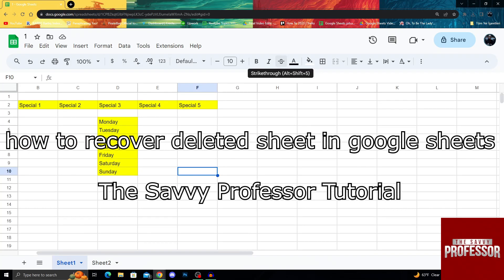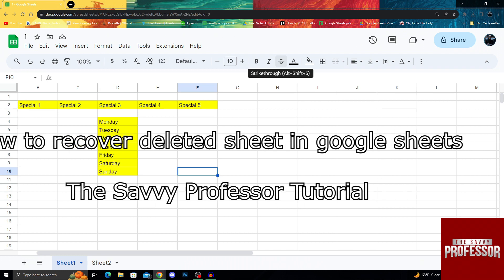Hello guys, welcome to the Savvy Professor and in today's video I will show you how you can recover a deleted sheet in Google Sheets.